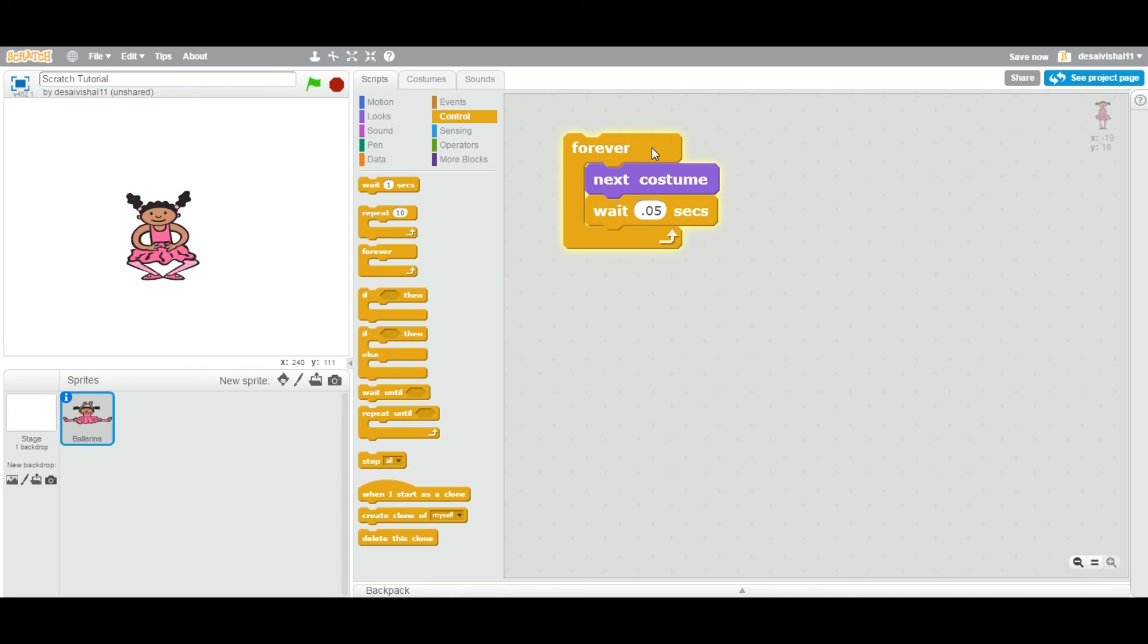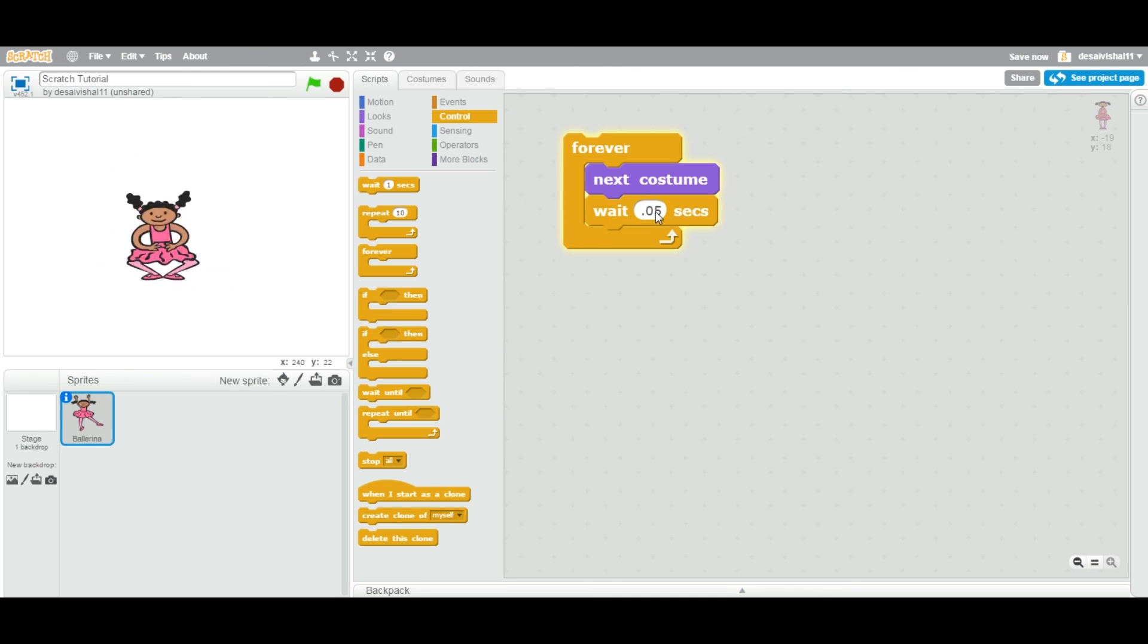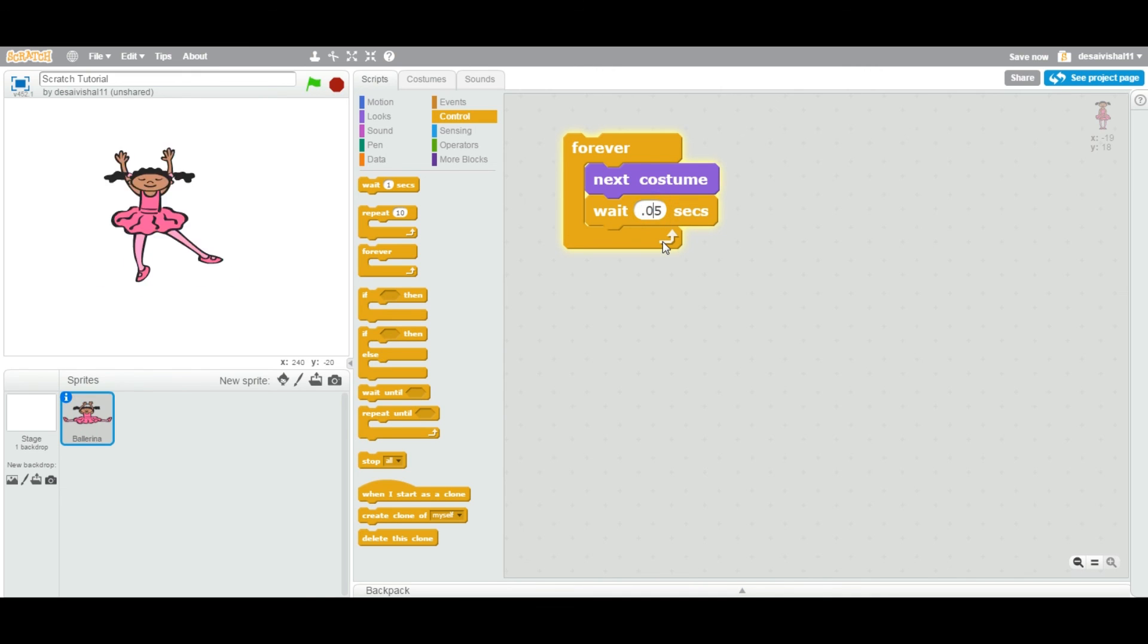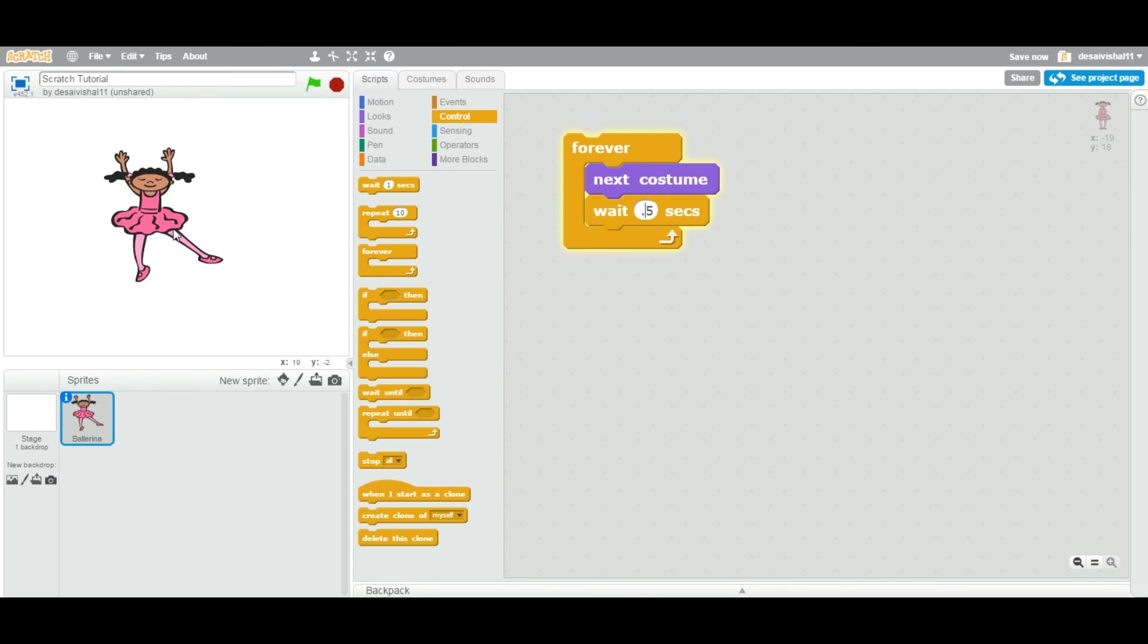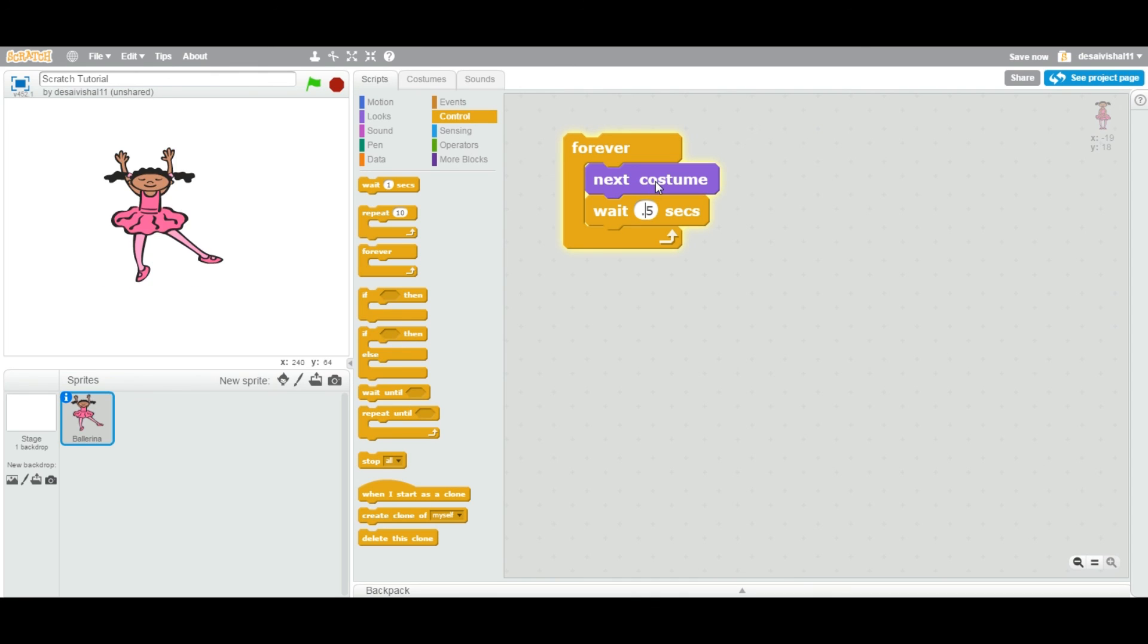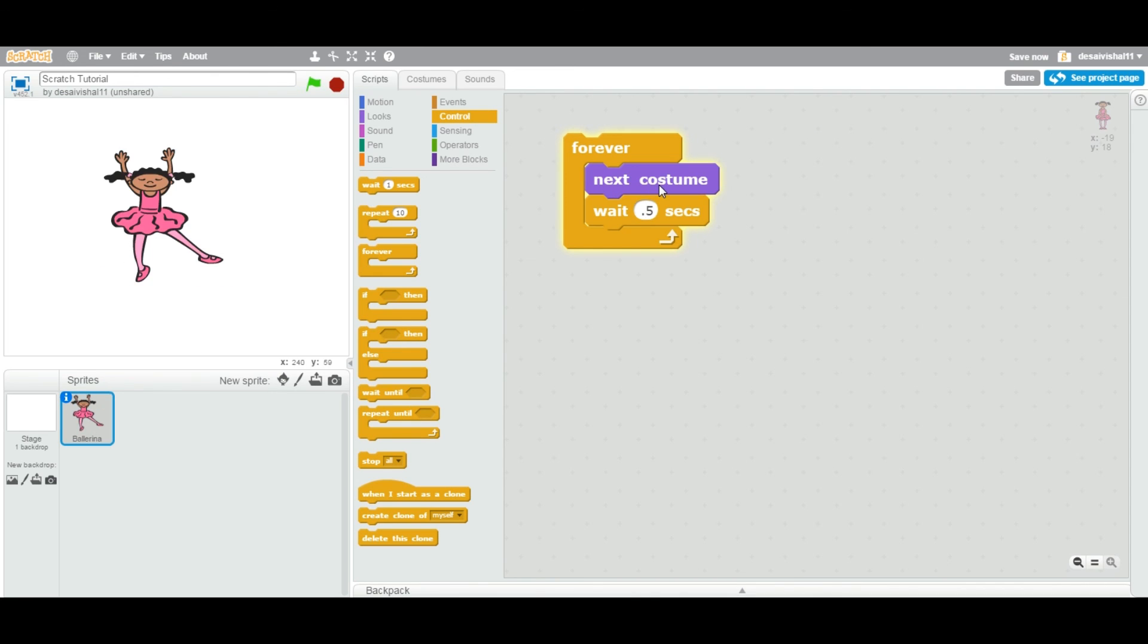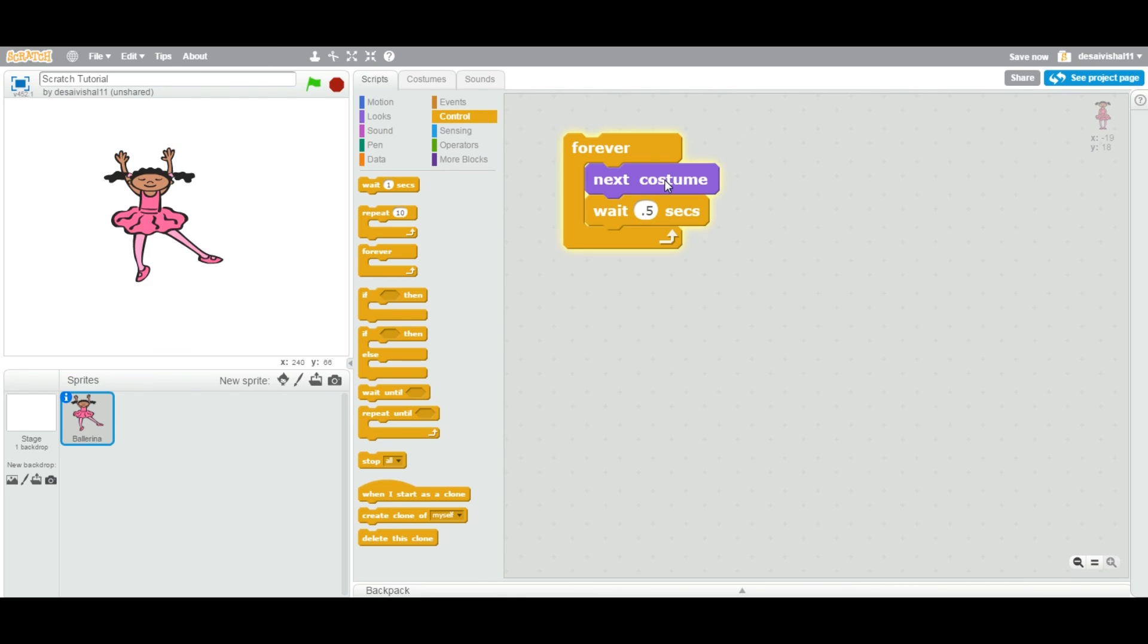Now I'm going to double-click and it's slowing down. The ballerina is dancing now. If I change it to half of this, you can see it's slowing down even more. This is the animation. The next costume block keeps changing the costume to the next one in the list.